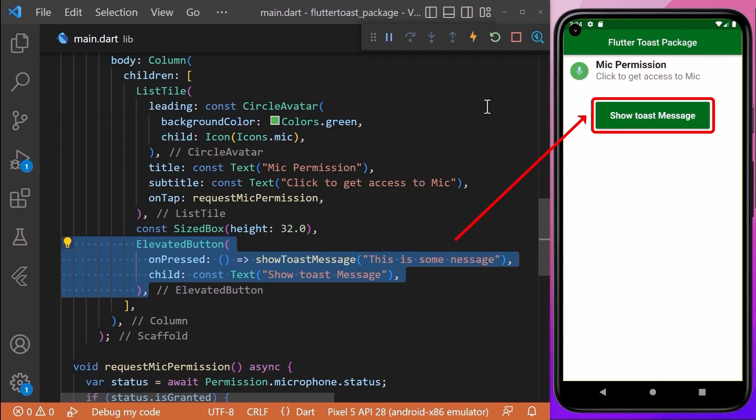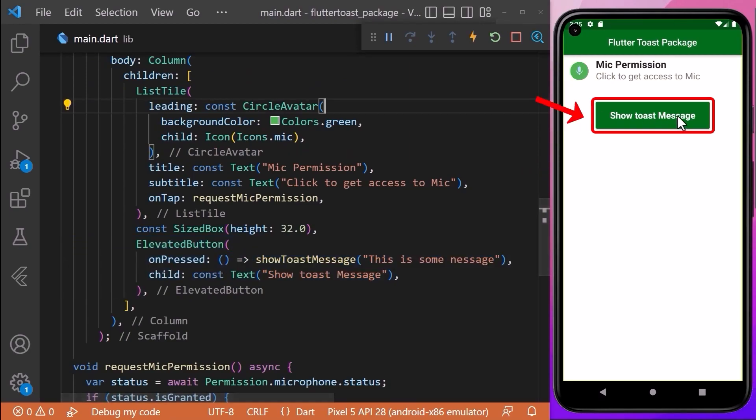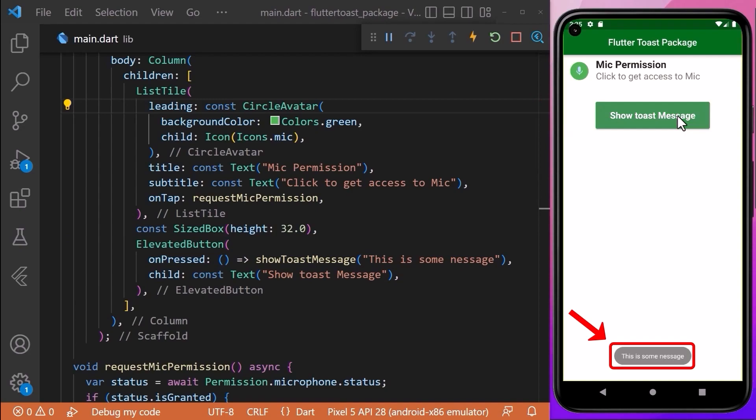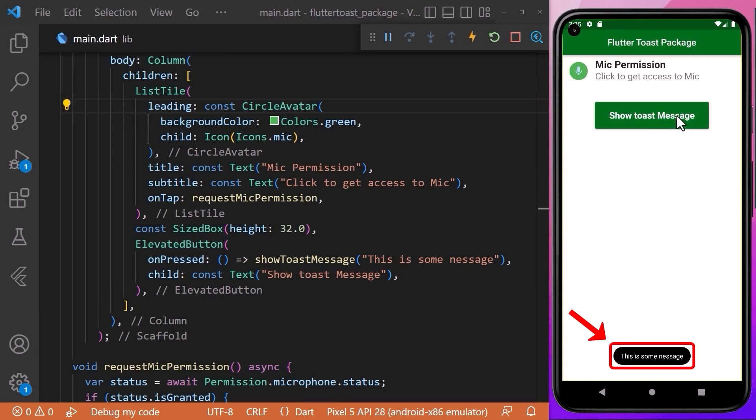We can also call the showToastMessage method inside an ElevatedButton. Here when we tap on the elevated button, we have a toast message showing up.